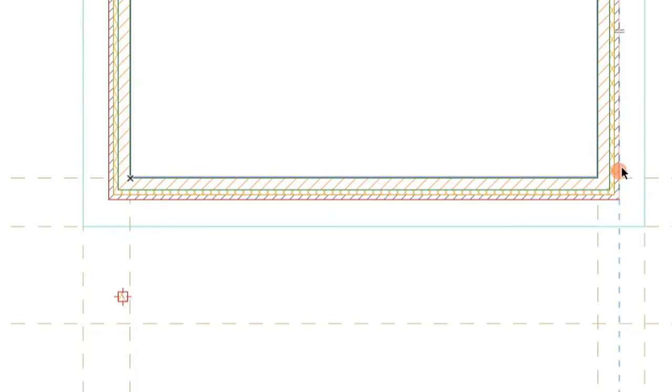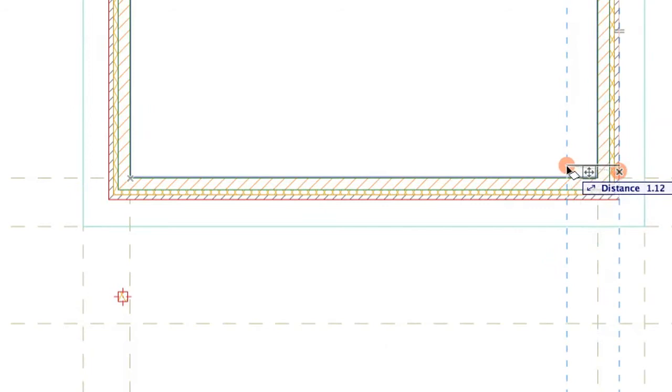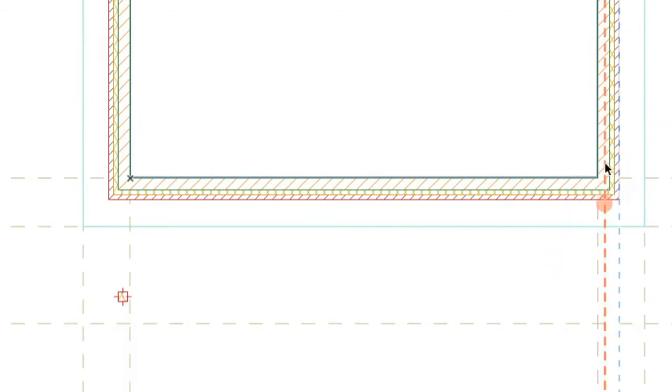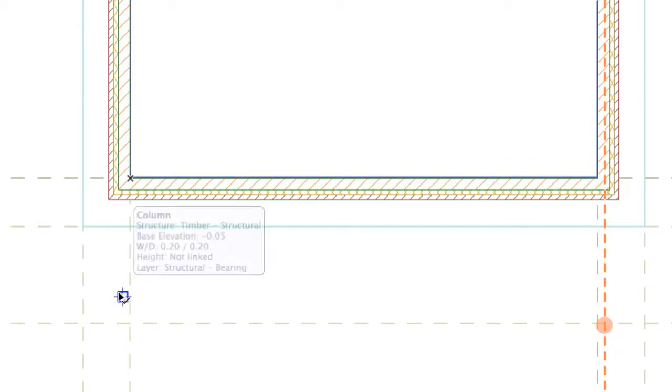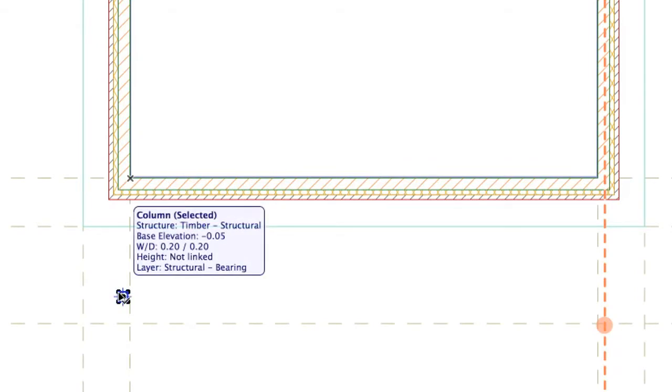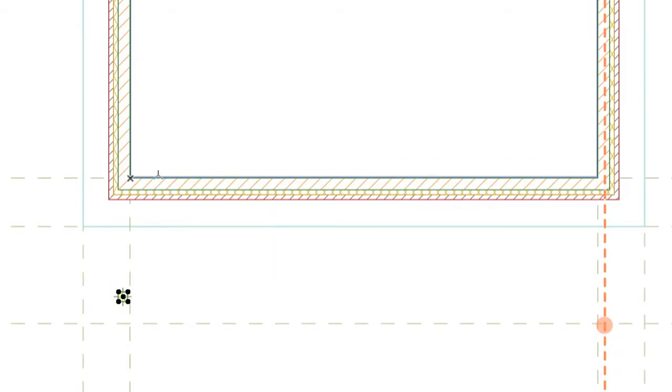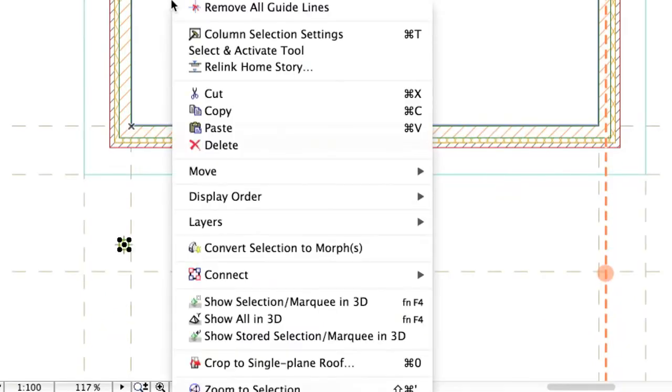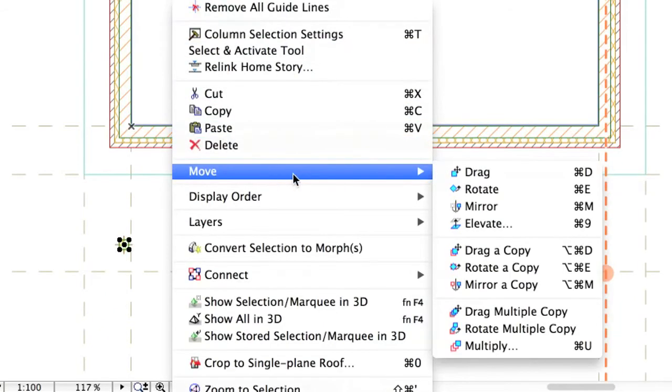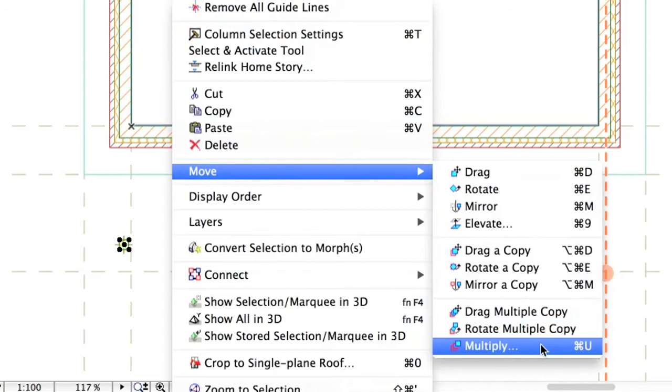Create the same guideline geometry on the opposite side of the horizontal wall. Select the column and multiply it by activating the multiply command from the context menu. Right-click and choose the Move, Multiply command.